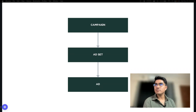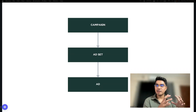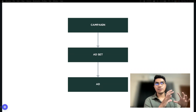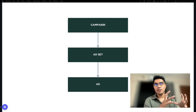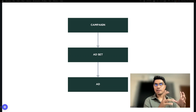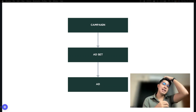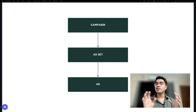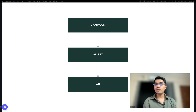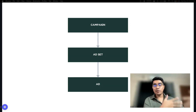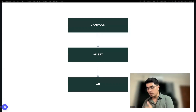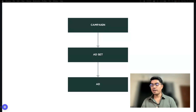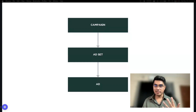Our discussion for this session will be about campaign structure — how to structure your ads so it's good for testing. Para malaman mo, it will be clear with you kung ano yung effective, at saka ano yung dapat i-continue, and how to spend.